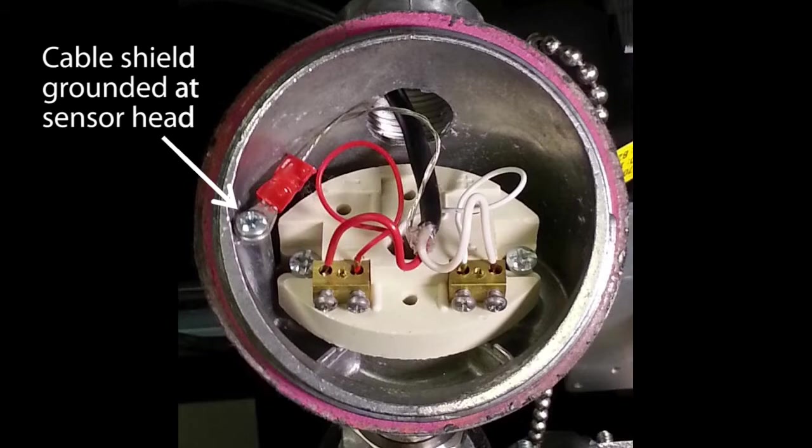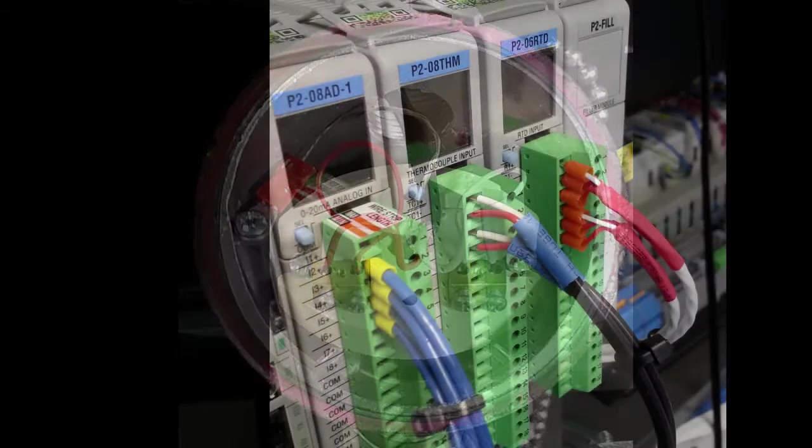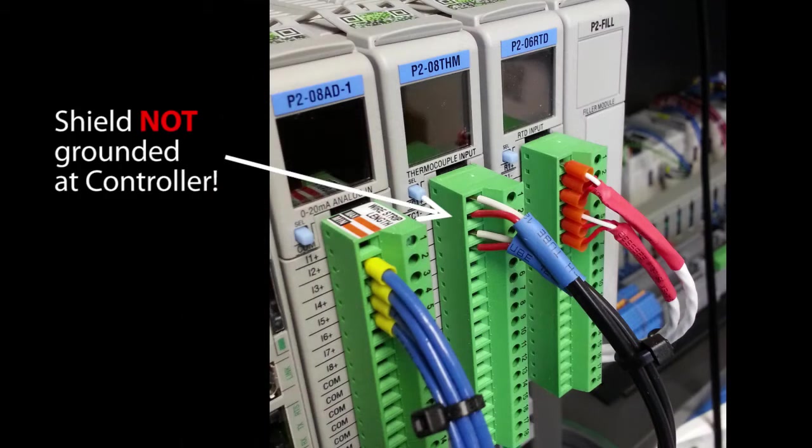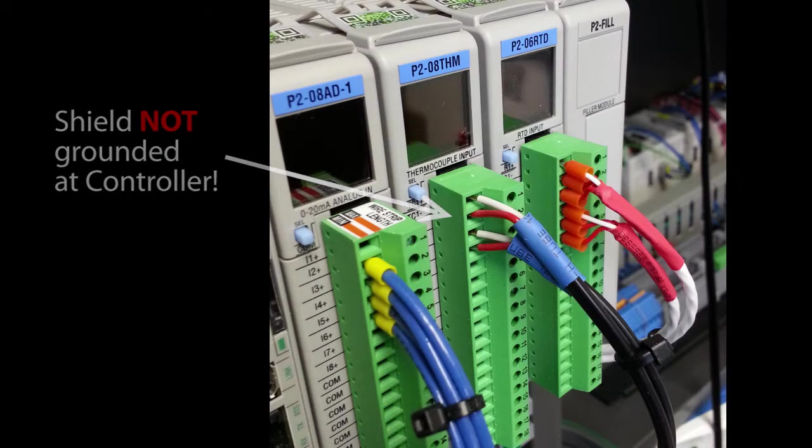The sensor wire shields are grounded only at the sensor end. If you ground the shield at both ends, you just created another current path which can cause ground loops and actually make things worse than having no ground at all. So be careful to only ground sensor shields at one end, preferably the sensor end.